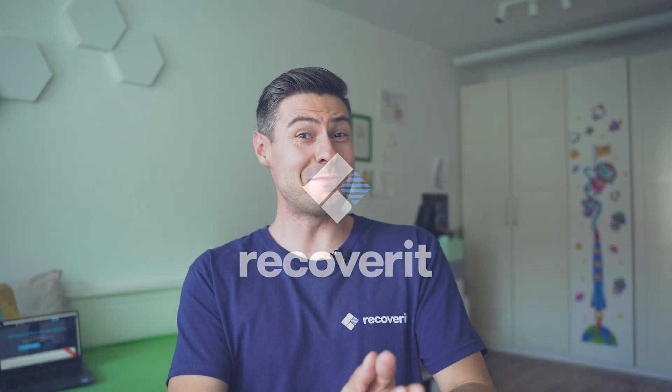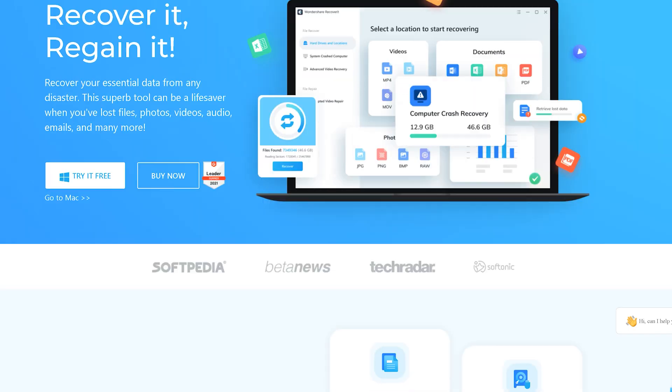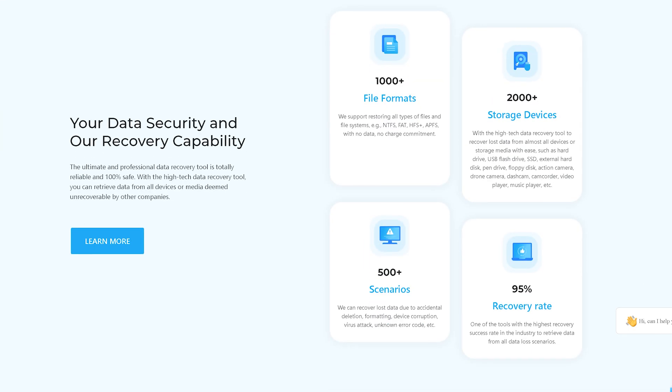Hey everybody, welcome back! This is the official YouTube channel of Recoverit, a fully functional professional-grade software designed to recover your lost, accidentally deleted, or corrupted files from pretty much any kind of storage. Today we're back with more practical data solutions. If you like the idea, subscribe to our channel. My name is Michael and I'm really happy to see you.